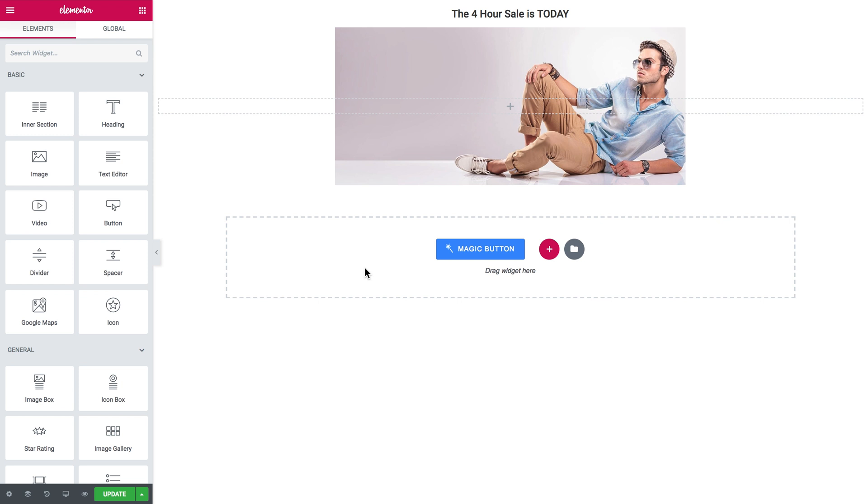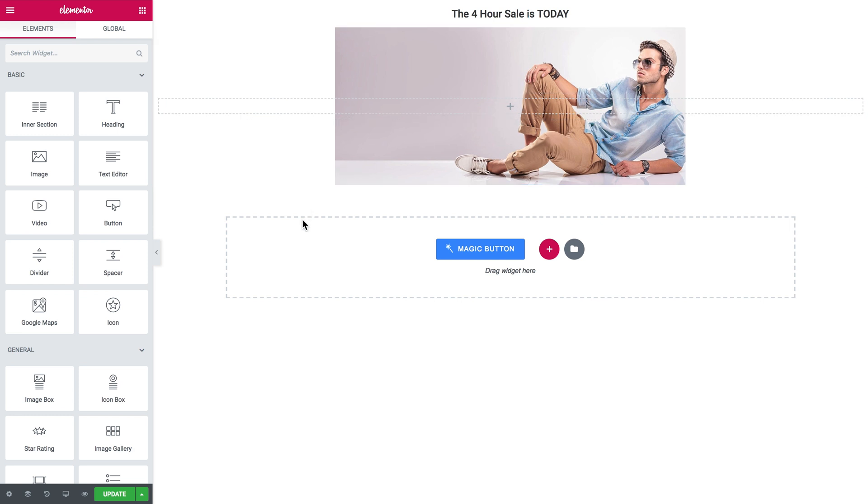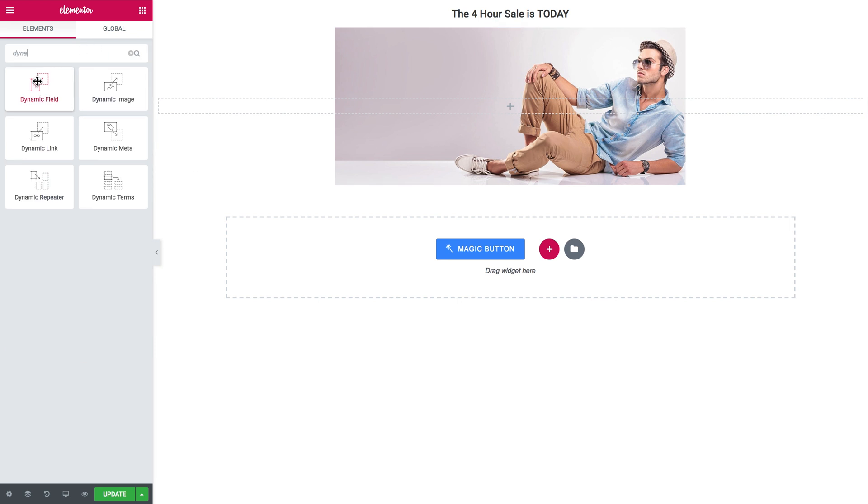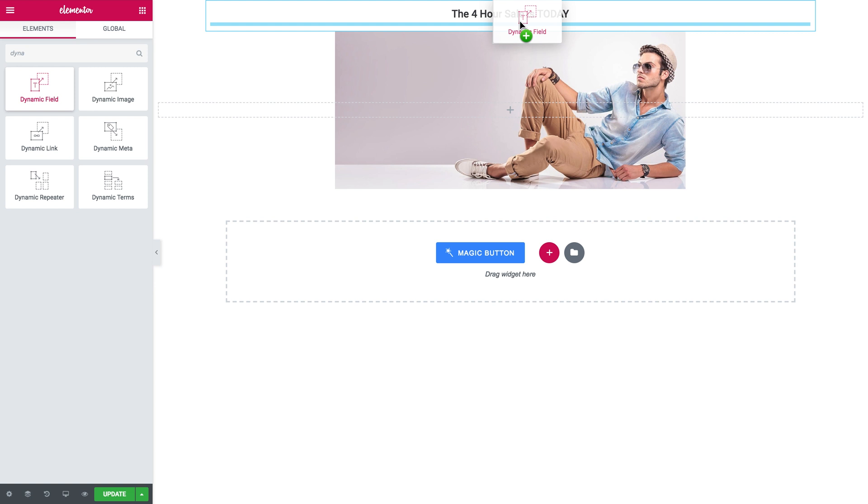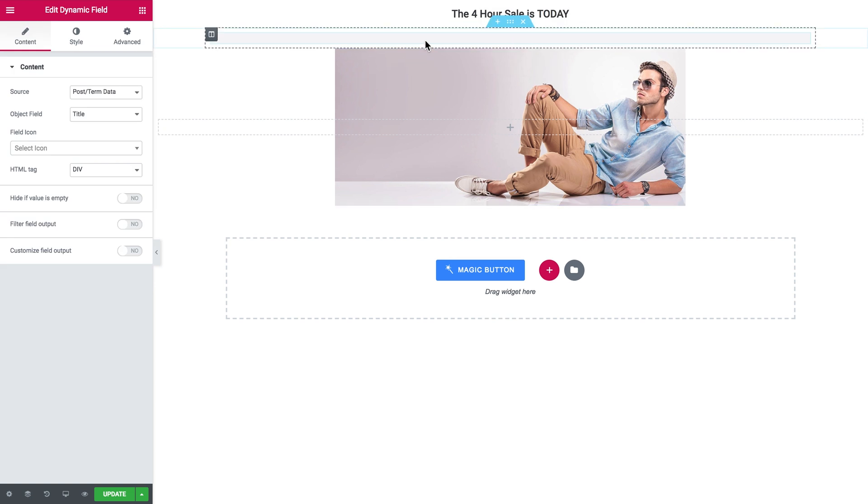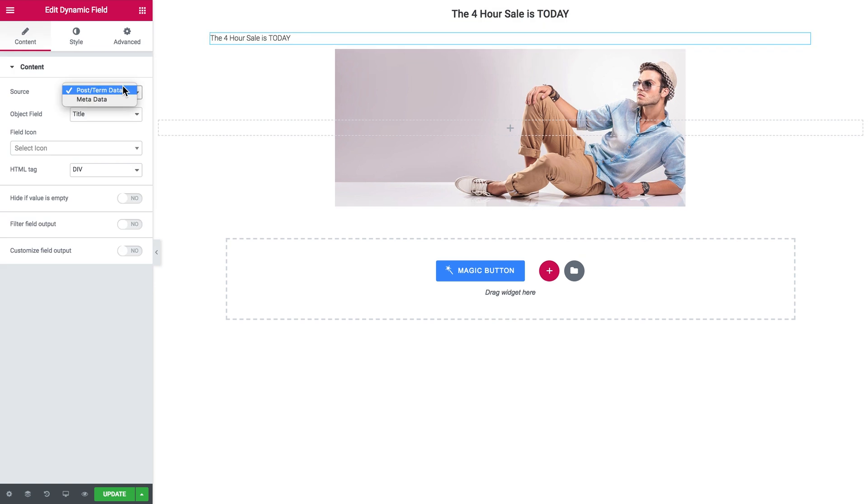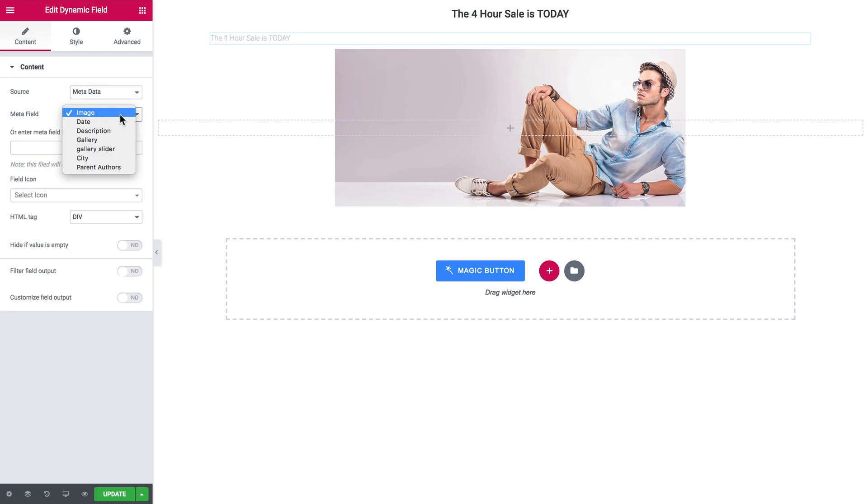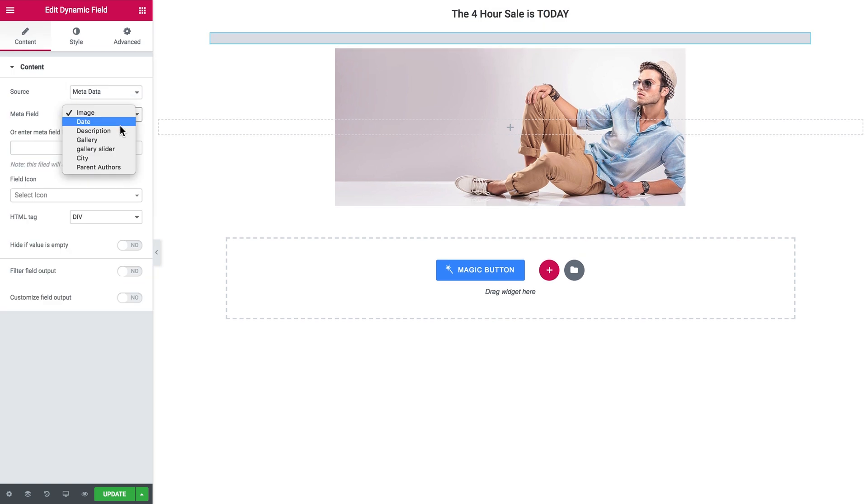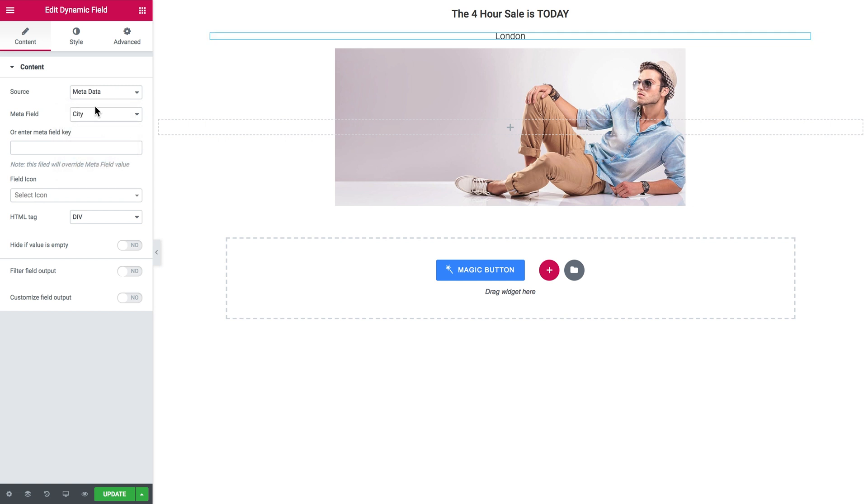Here in the Elementor editor I'm going to add the title of the post and the featured image. I want the value from the custom field cities to also be displayed in this listing item, so I'll search for the dynamic field widget, add it on the page, in the source I'll choose metadata, in the meta field it is city, and now it pulls out the value from the corresponding custom field.